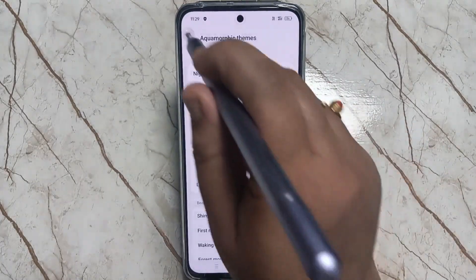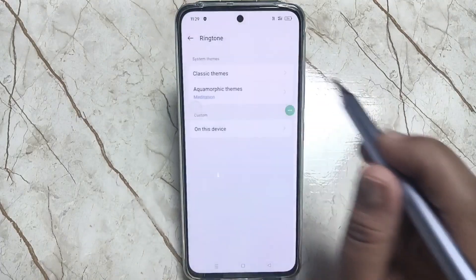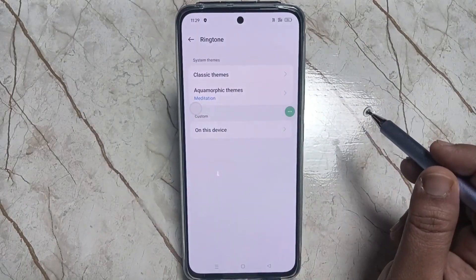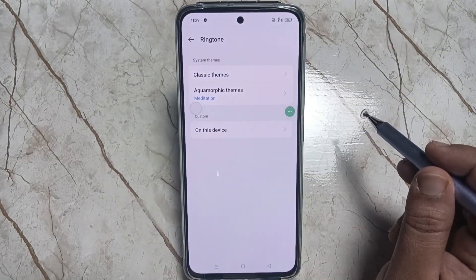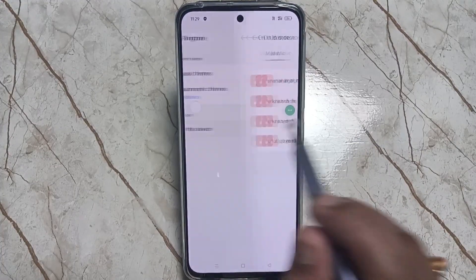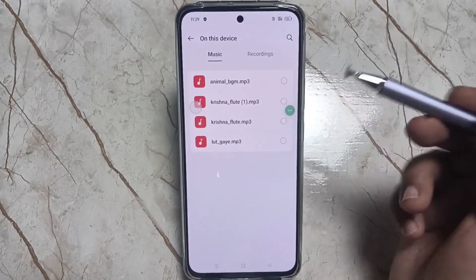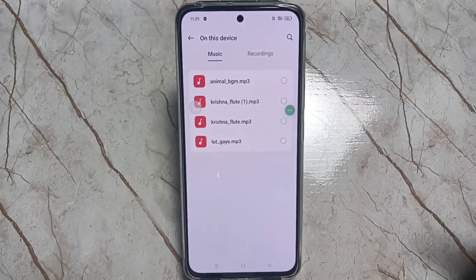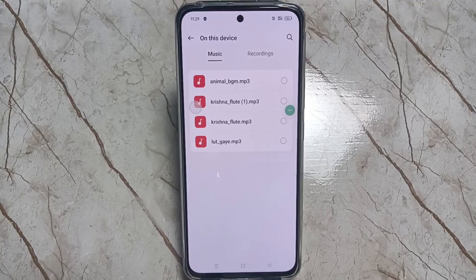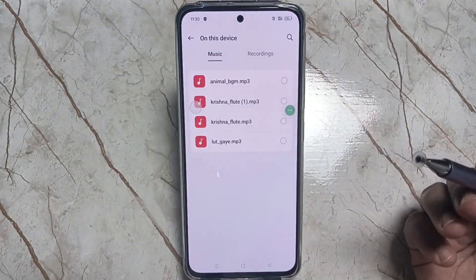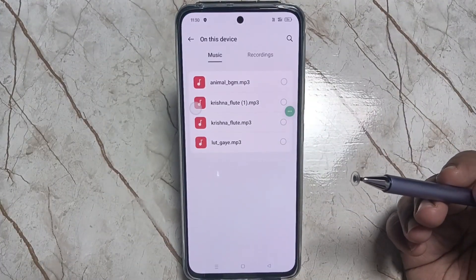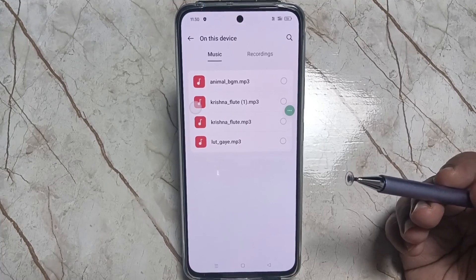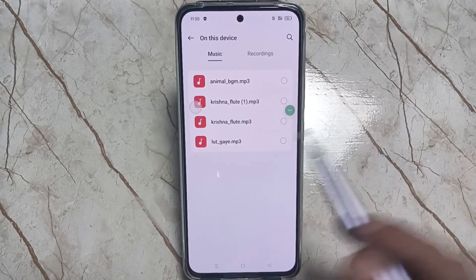In case you want to customize — if you want to set a ringtone that you downloaded — select the 'On This Device' option, and it will directly go to the folder where you downloaded the music file. From here you can select the ringtone that you want to set as your ringtone.